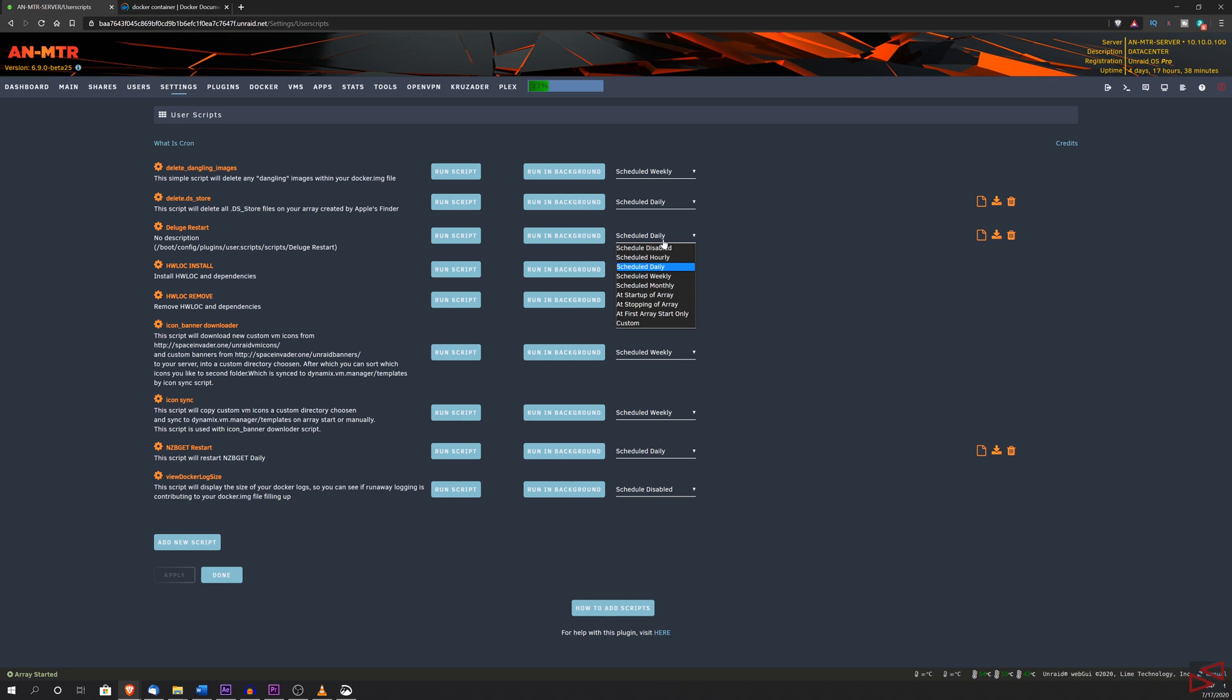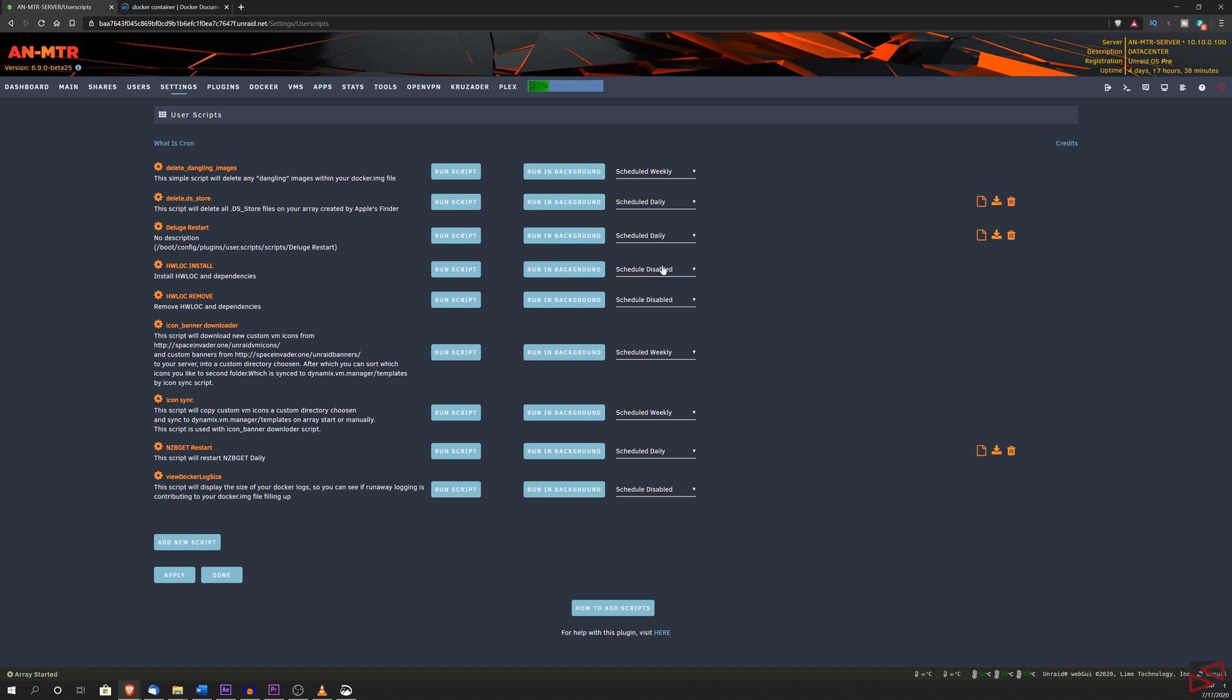If you click on it, you will see multiple options to select from. But I'm not going to go through all of them as they are really self-explanatory. So I'm going to select schedule daily as I want Deluge to restart daily. This way, I know that I will avoid this error by making the container restart daily. Now let's go to the bottom and hit the apply button. And we are all set.